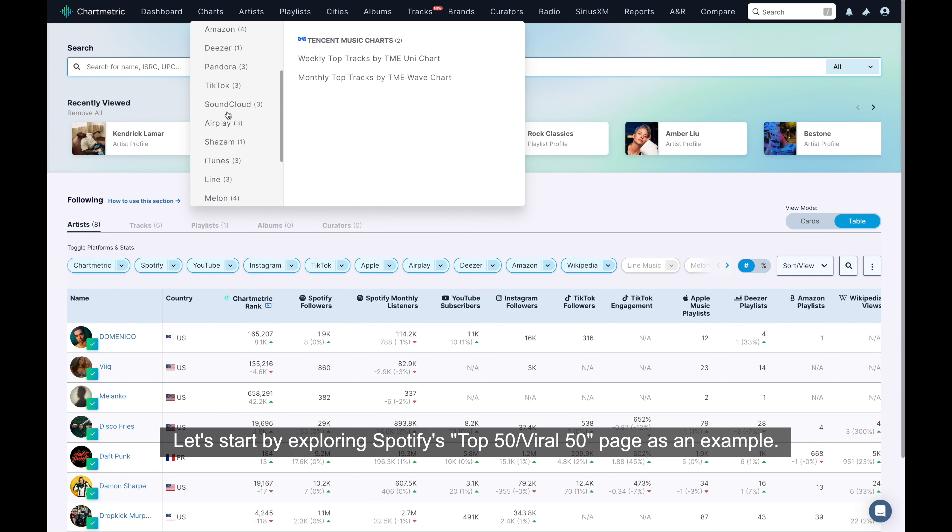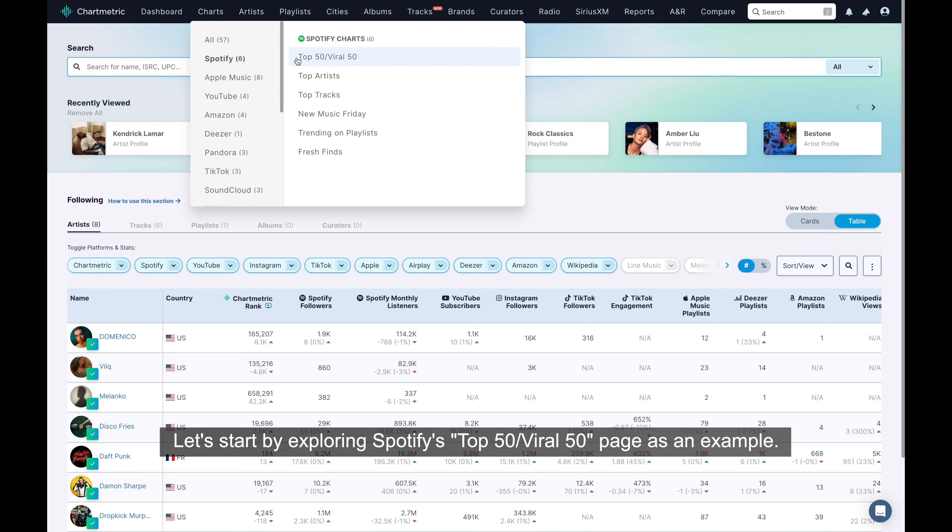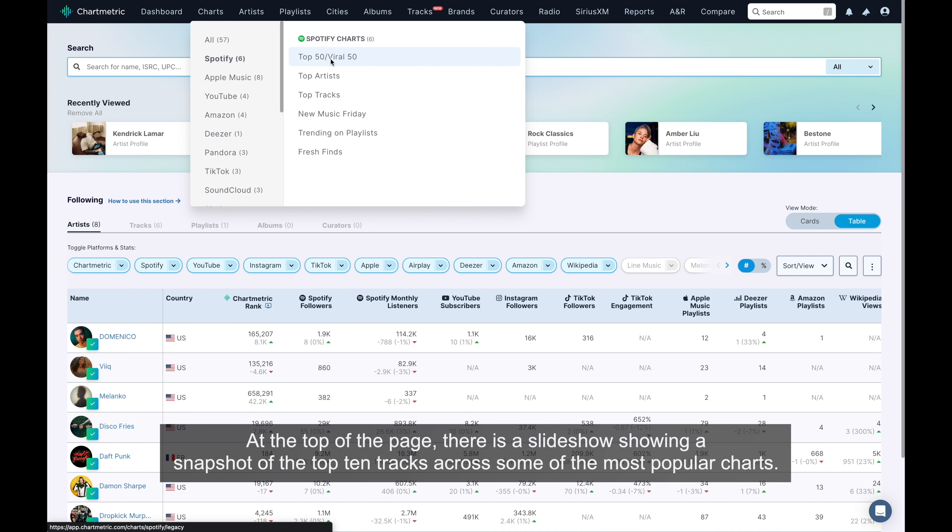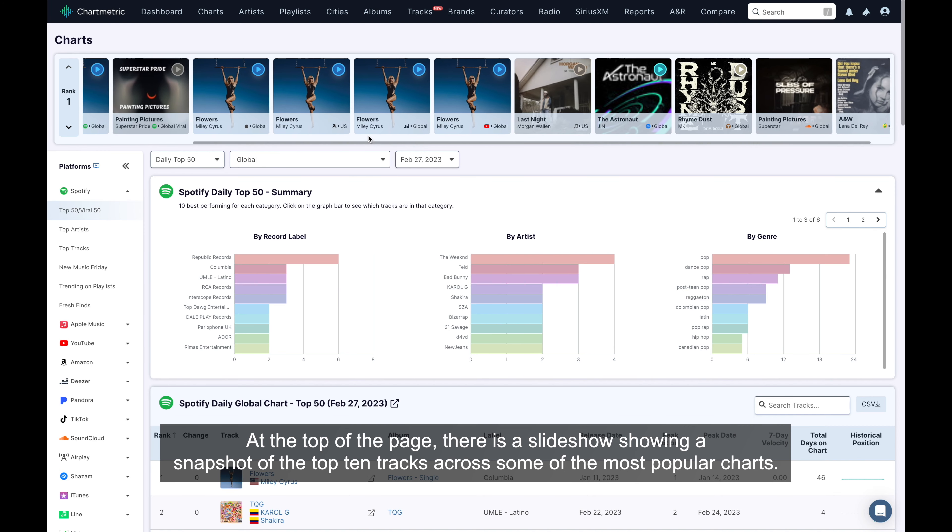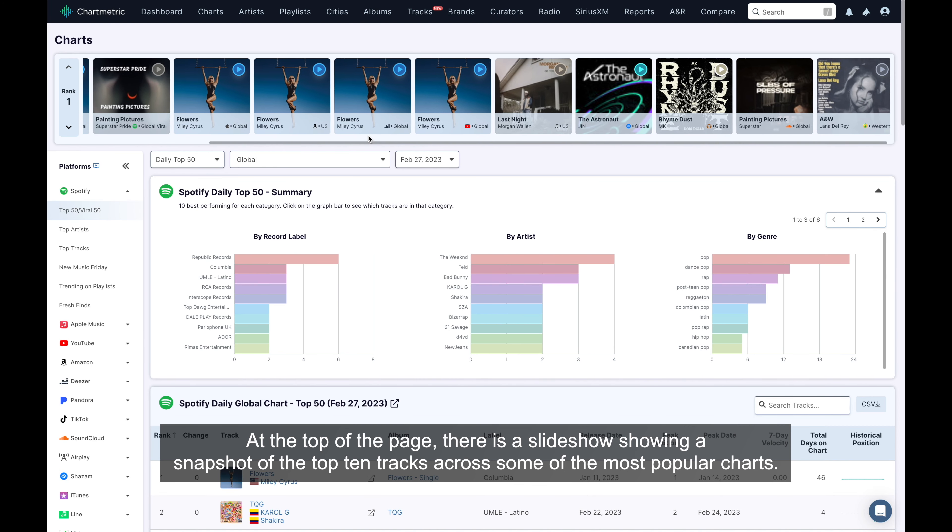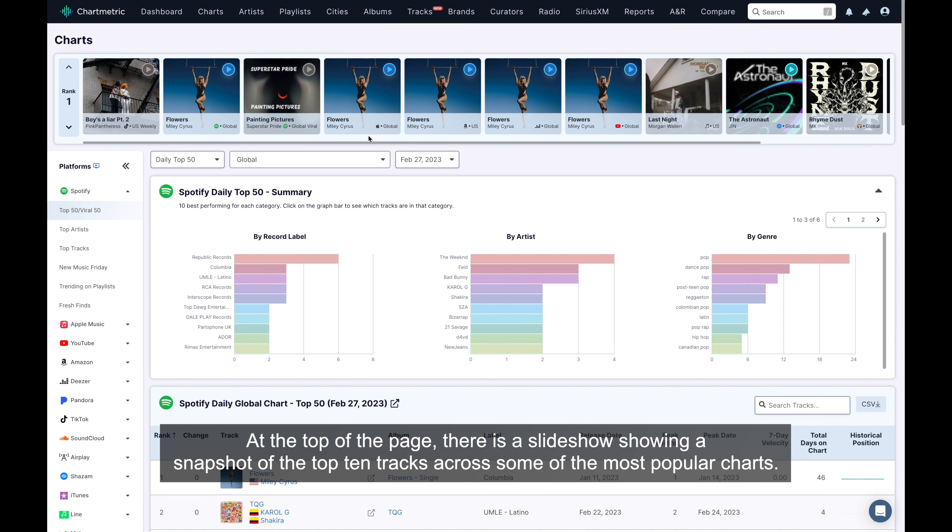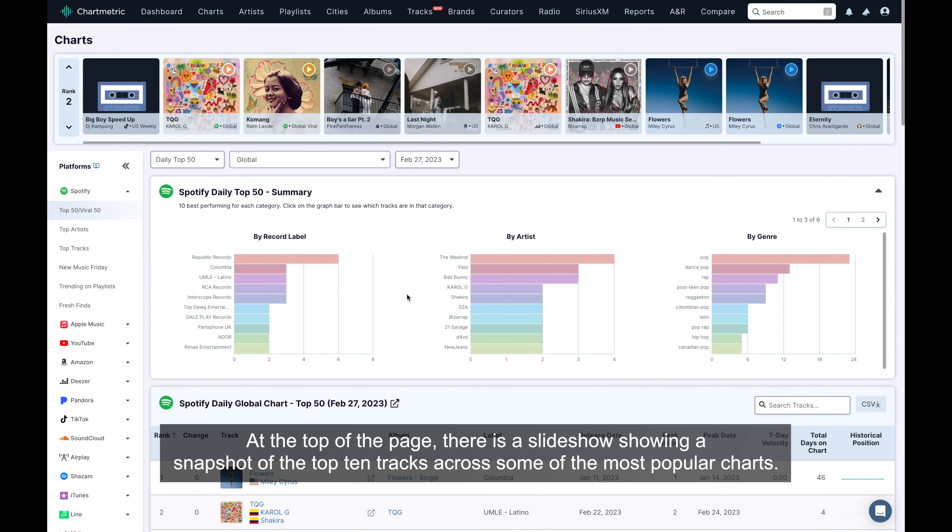Let's start by exploring Spotify's Top 50 Viral 50 page as an example. At the top of the page, there is a slideshow showing a snapshot of the top 10 tracks across some of the most popular charts.